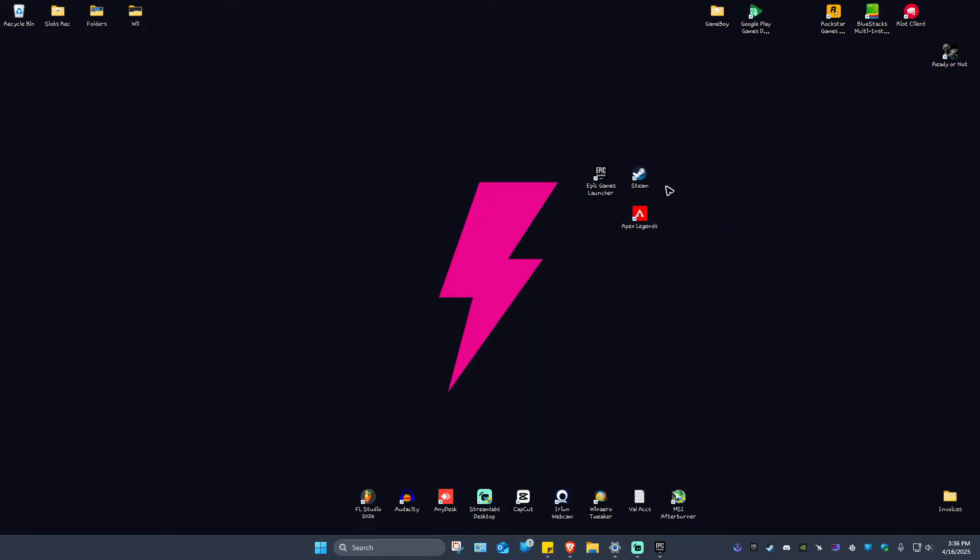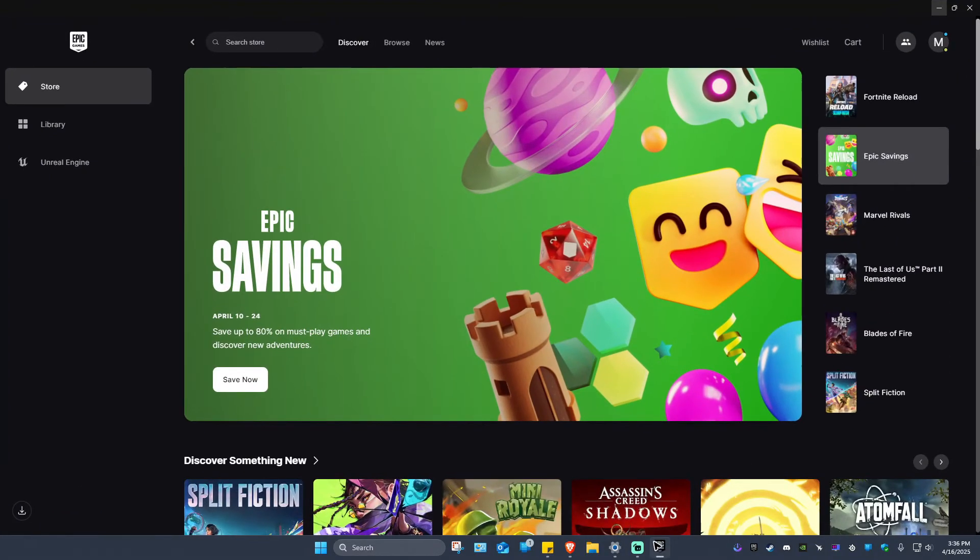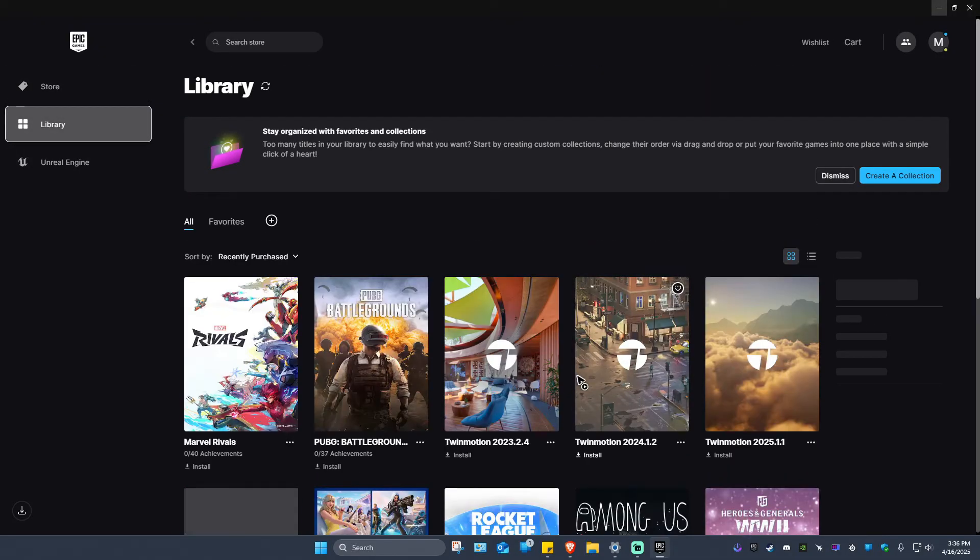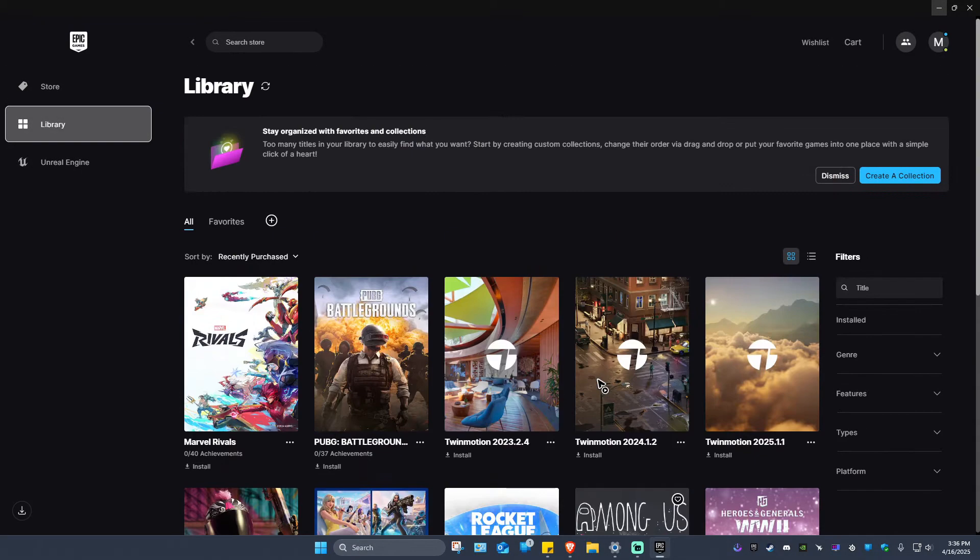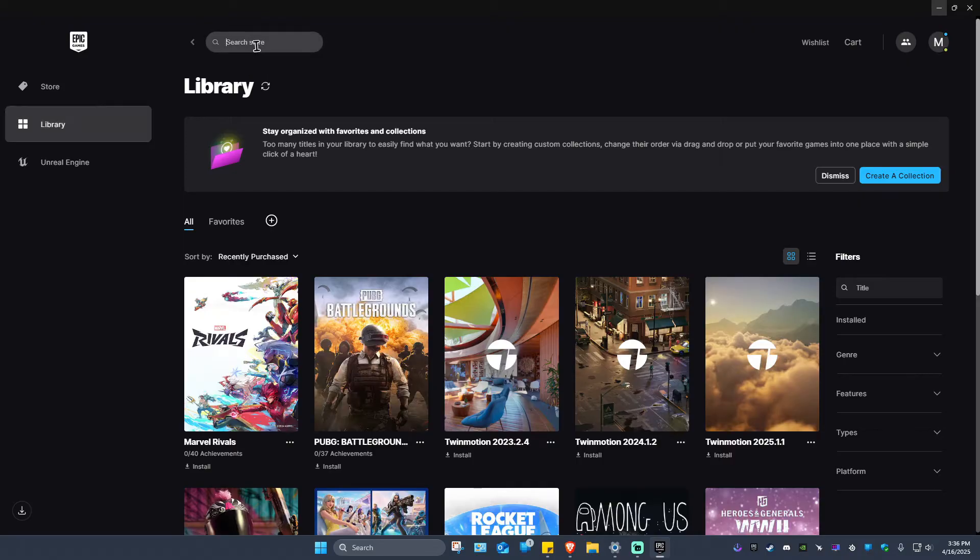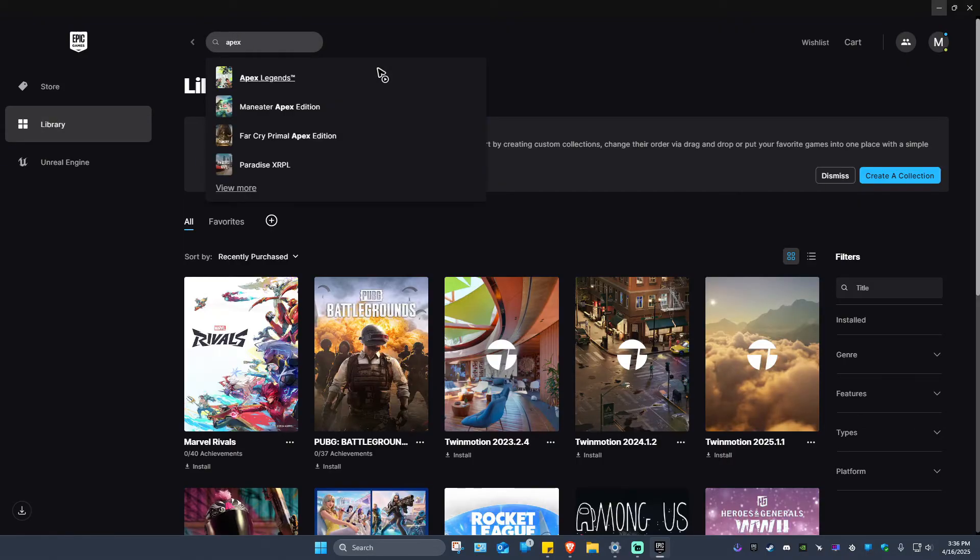Once you're done installing Epic Games or Steam, for example I'm going to open up Epic Games. As you can see, I don't have it in my library, so I'm just going to go to the search bar and type in Apex.